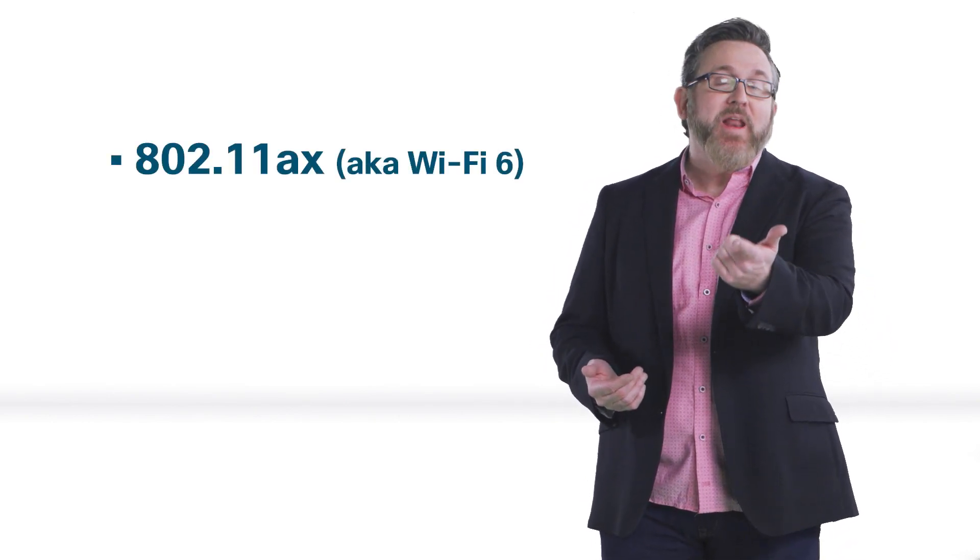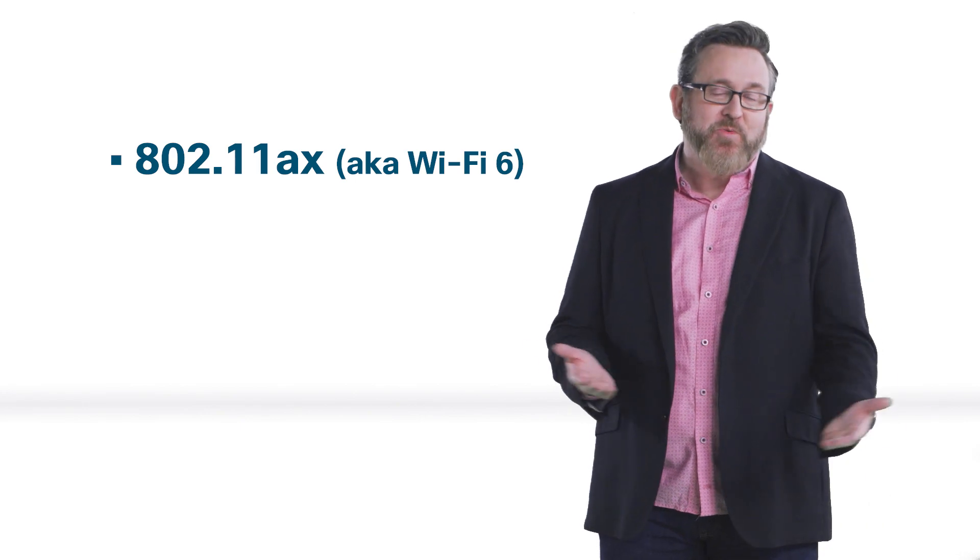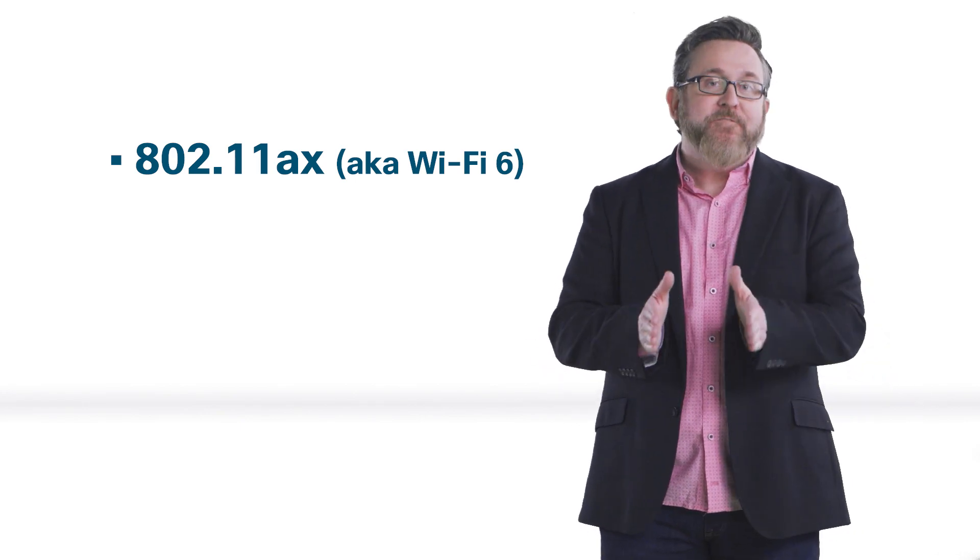Every new Wi-Fi release brings all new performance, as well as new acronyms like this one, 802.11ax, or as we call it now, Wi-Fi 6.